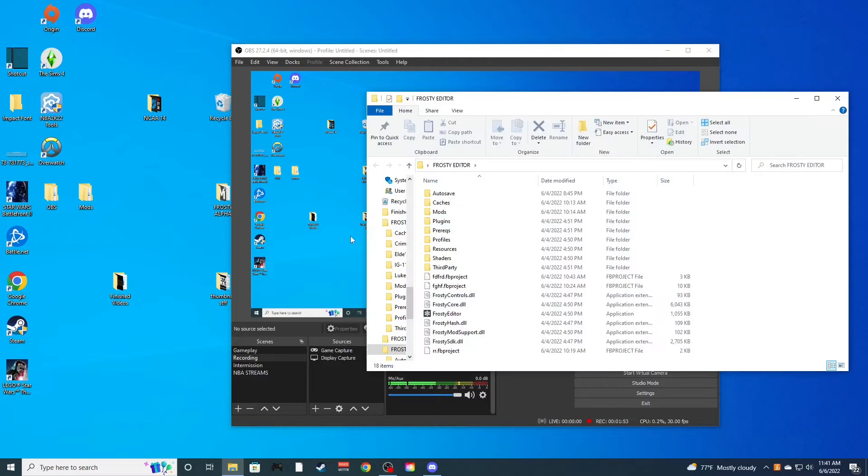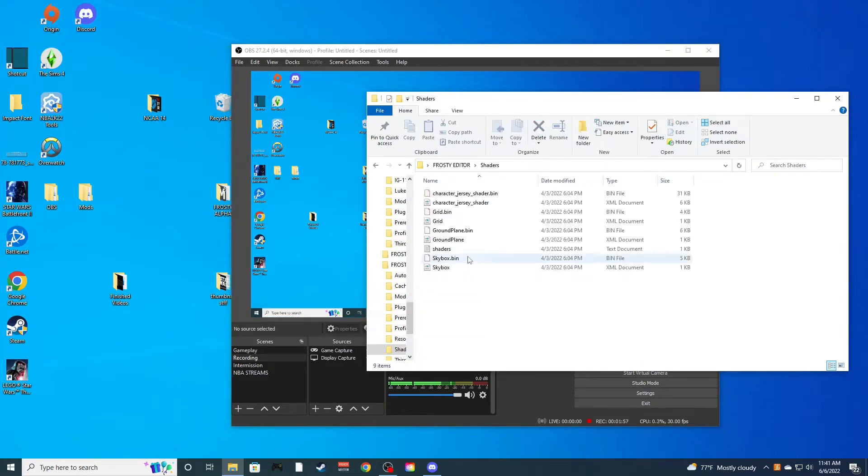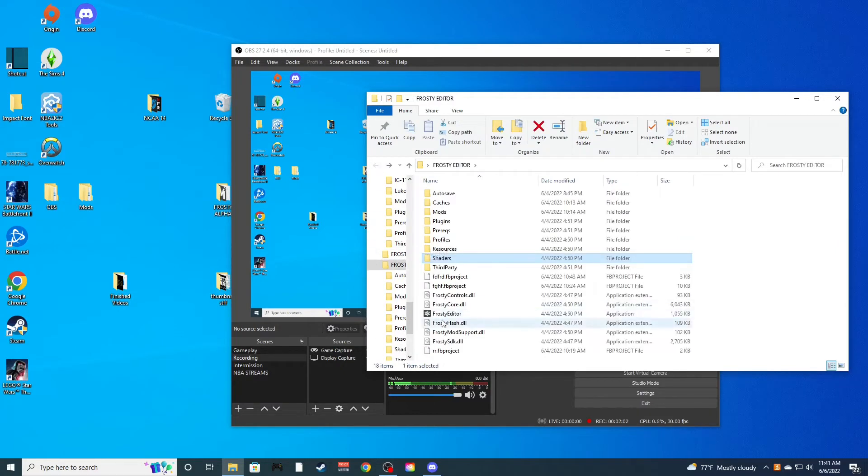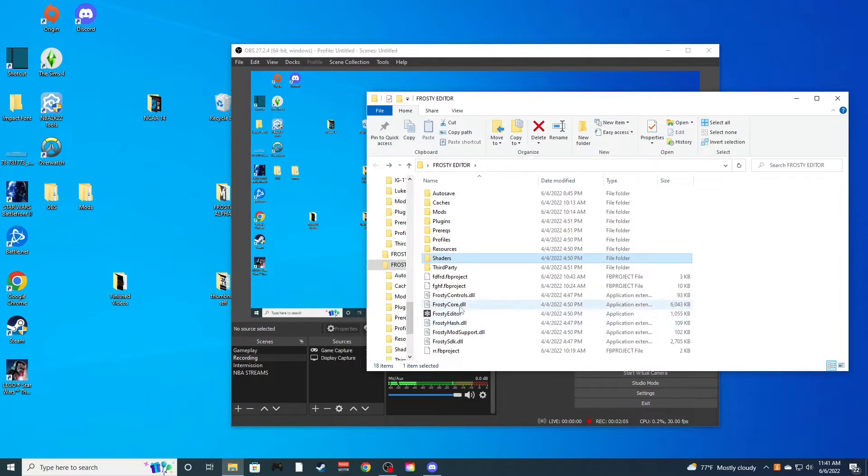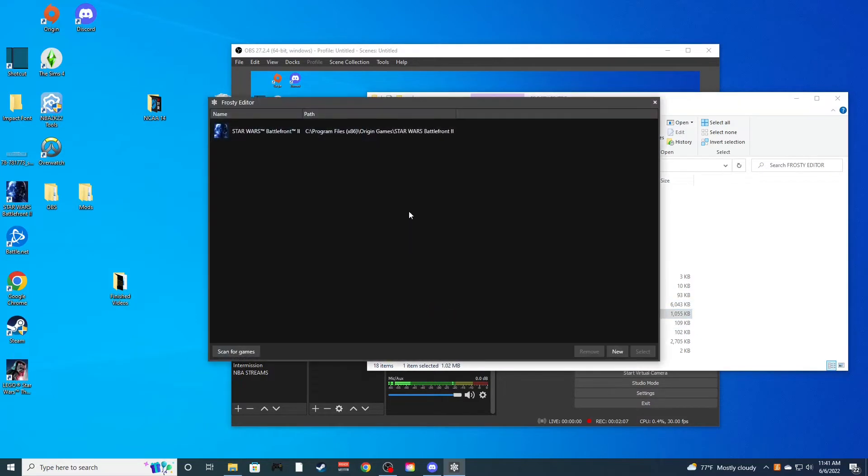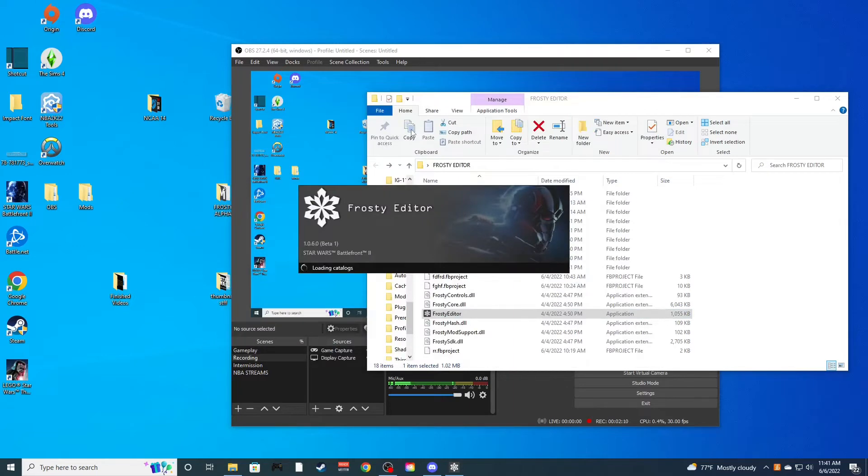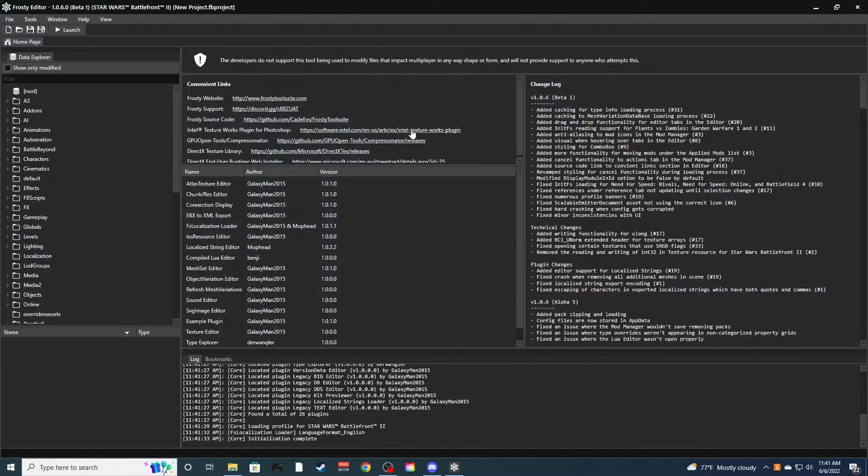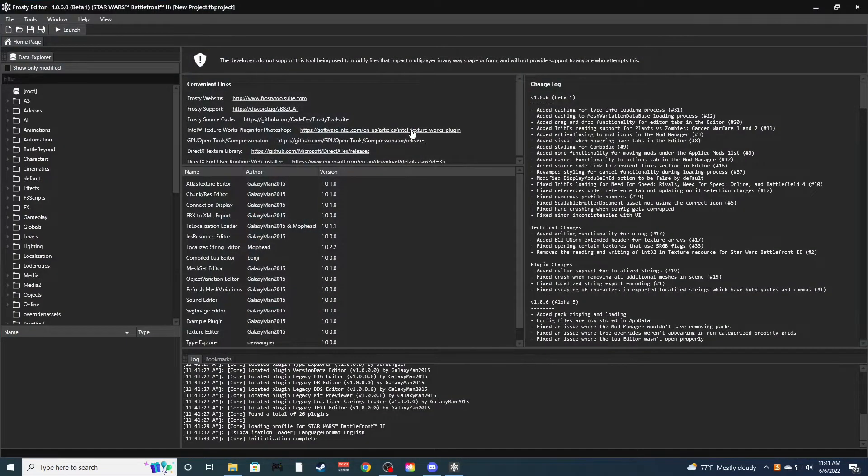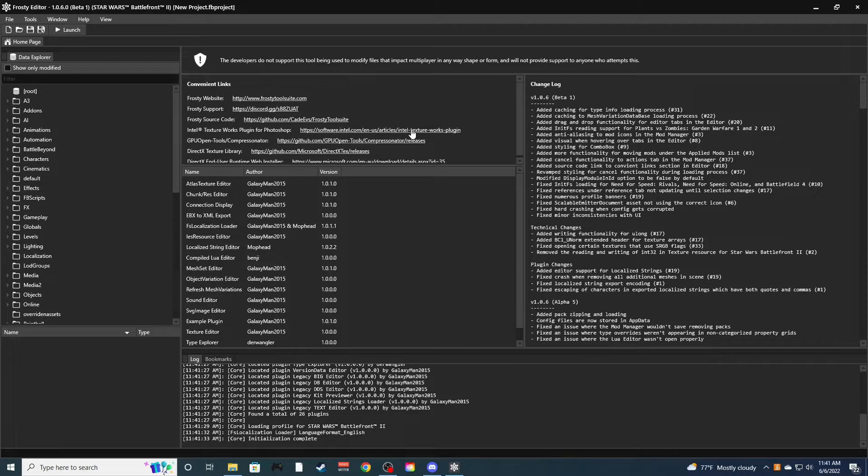So once you have that downloaded, go over here to the folder. Click on the folder, all the stuff here. Go with the actual application, Frosty Editor. Click on this. Now this will take a long time to load if you're first downloading it. This will take like a minute or two, but for me it's really quick. And this does come with the plugin needed.